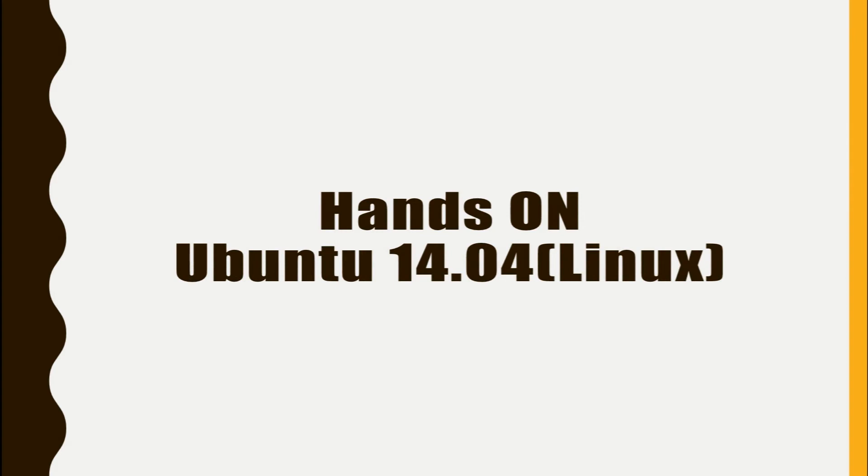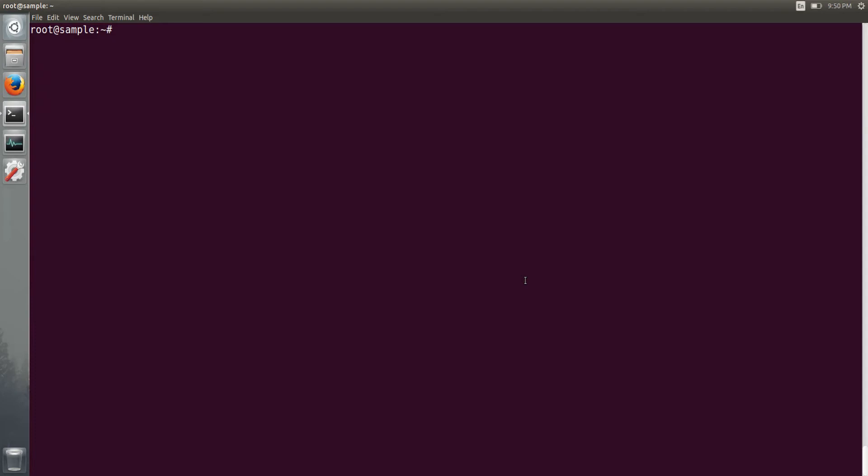Now let's quickly go to the hands-on that we will do on Ubuntu 14.04 Linux. So here is our terminal and let's see how the compilation process actually happens. So I have already written one test.c file, we will go inside that file and we will see.